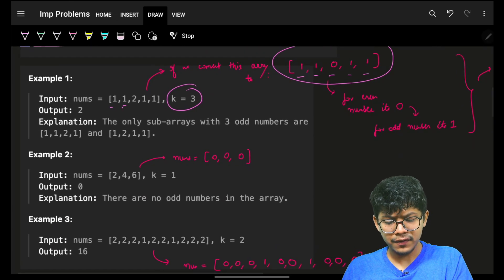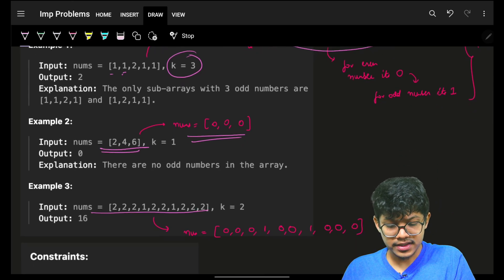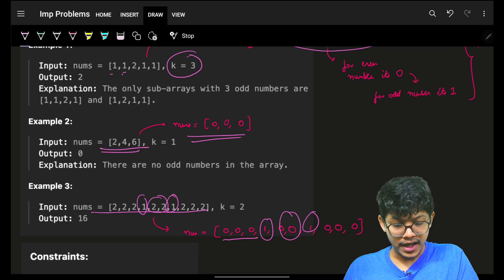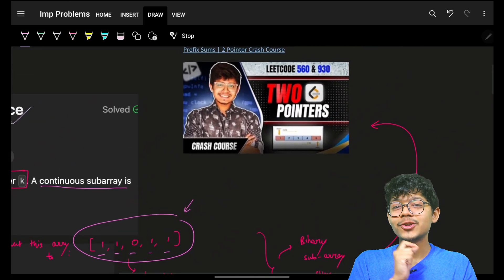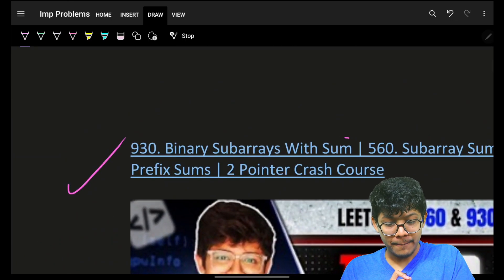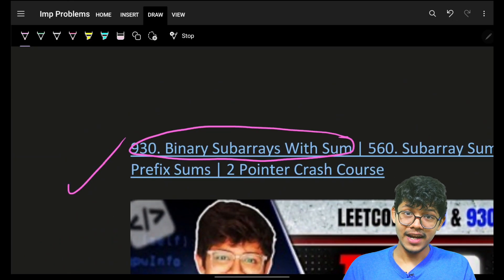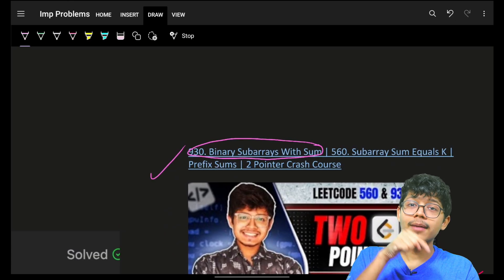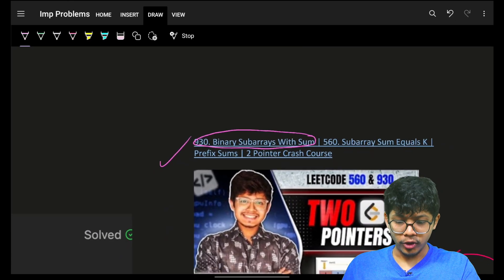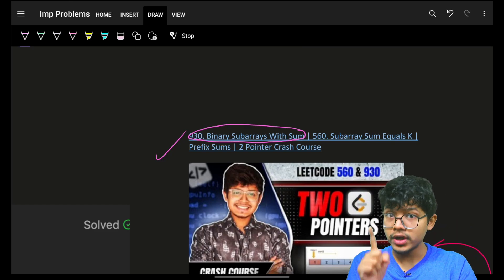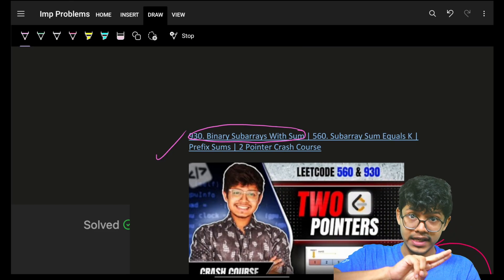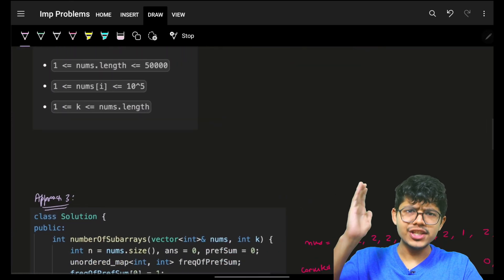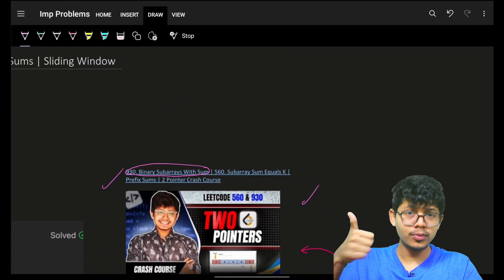If you convert this, all even numbers become zeros and odd numbers become ones. If you have seen the two-pointer crash course where we solved 'Binary Subarray with Sum', this is exactly the same problem. If you've watched it, go try it yourself. If not, please watch that first and then come back to this video, because here I'll discuss the code and a dry run without re-explaining all approaches from scratch.